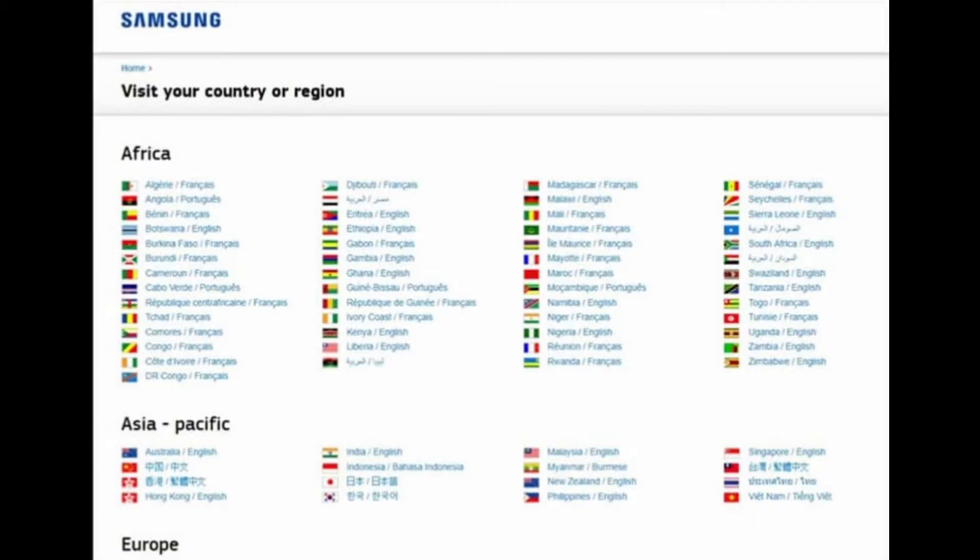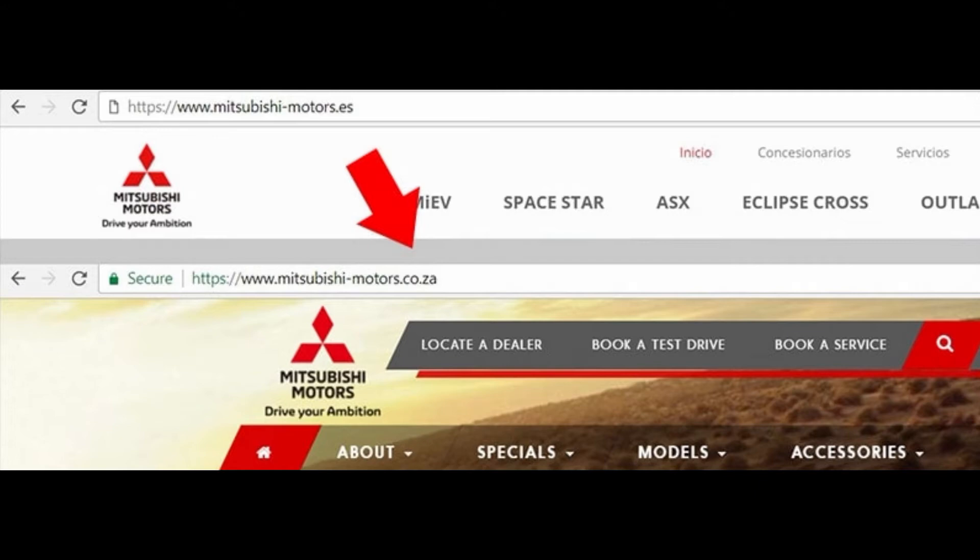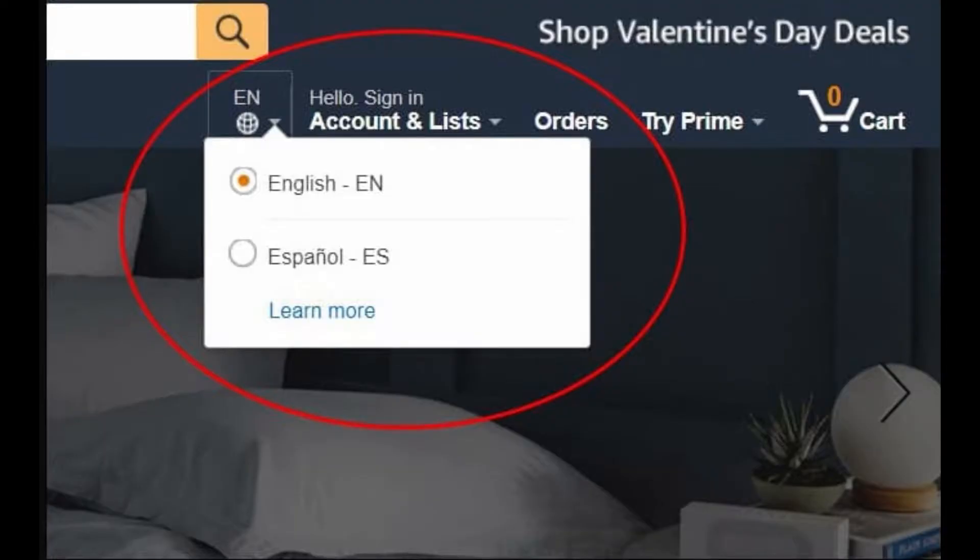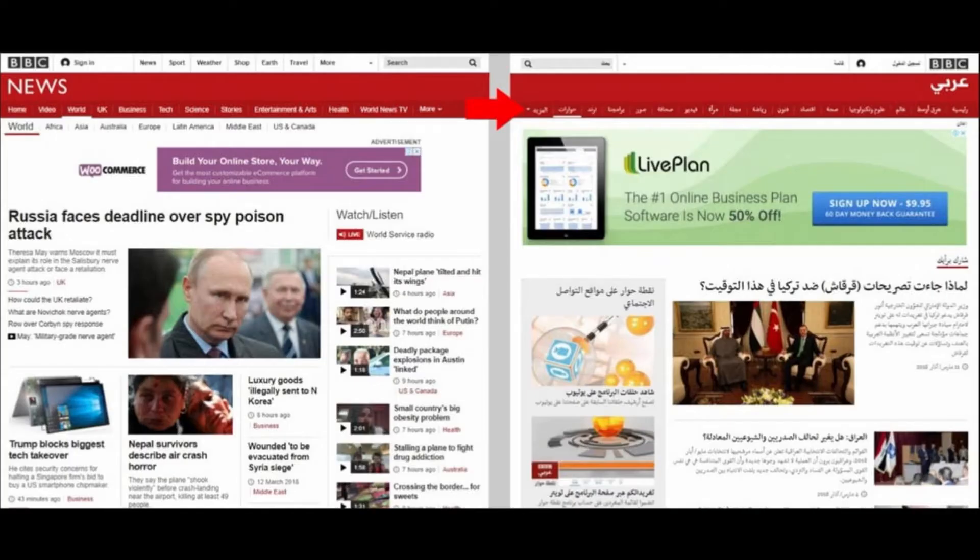is having a multilingual website. With a multilingual website, you can reach a wider audience. Research shows that 72% of consumers spend most of their time on websites in their native language. A multilingual website positively impacts SEO